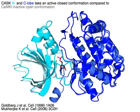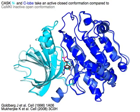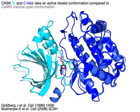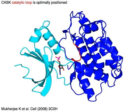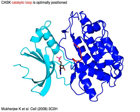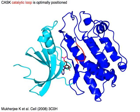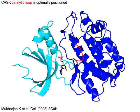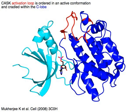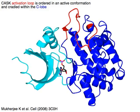CAMK1 in its inactive open conformation is shown for comparison. CASC's catalytic loop in red is optimally positioned for catalysis.